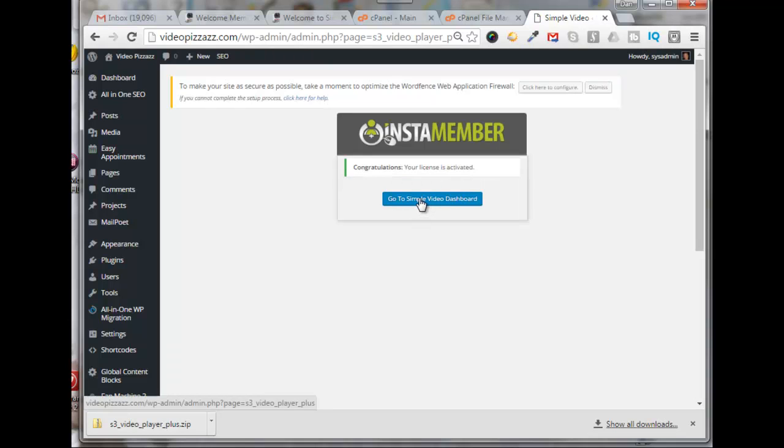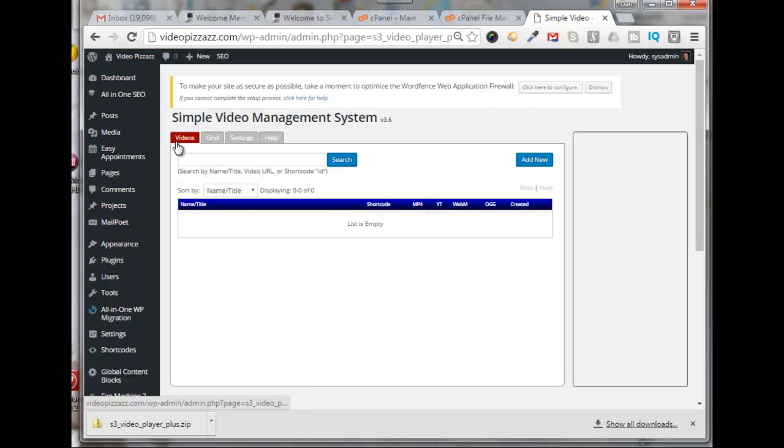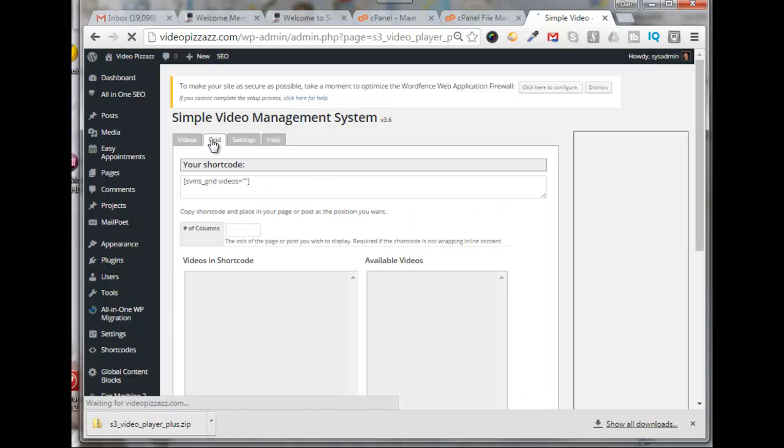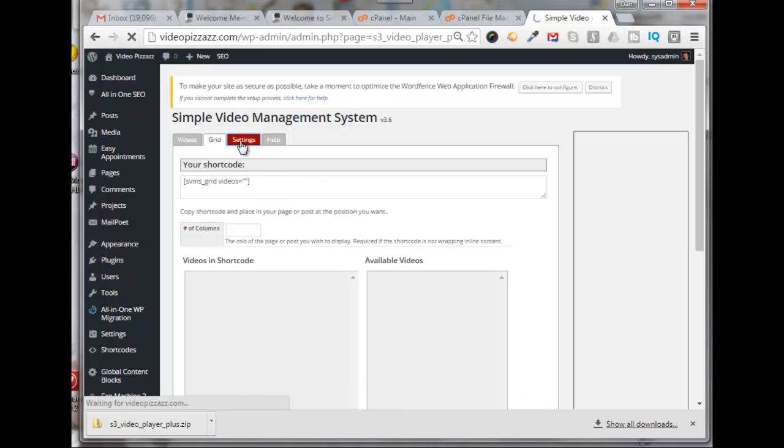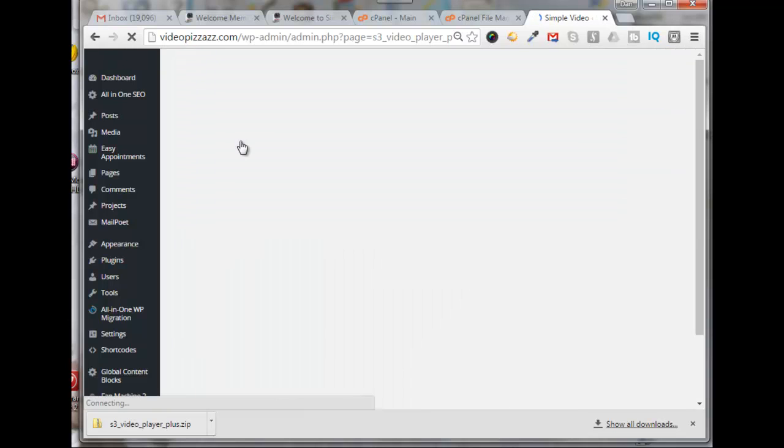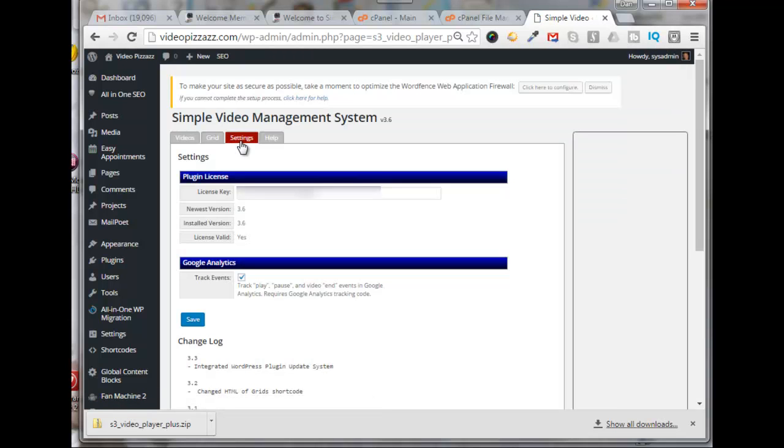Now I can click here to go to the Simple Video dashboard. So I've got my video tab, my grid settings, settings tab which contains my license key, shows me my version levels.